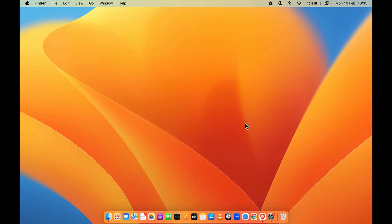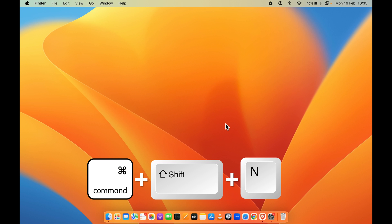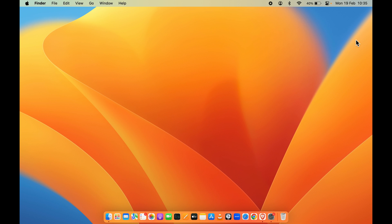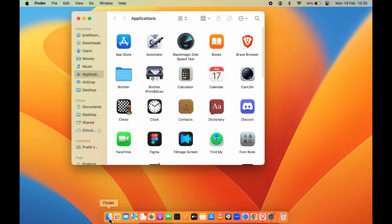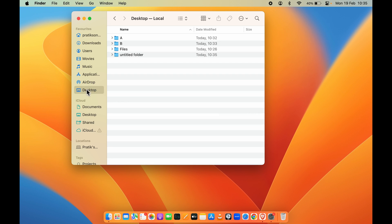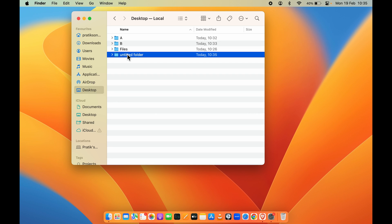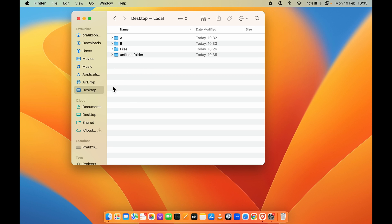One more thing: when files are hidden, if you want to create a new folder on your desktop, the shortcut is Command + Shift + N. I've created a new folder but it's not visible on the desktop. To access that folder, go into Finder, select Desktop, and the new folder will appear there. You can either create new folders directly in Finder under Desktop, or use the shortcut — either way, if icons are hidden, you'll find the folder in Finder.